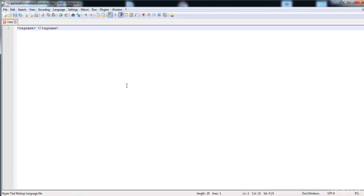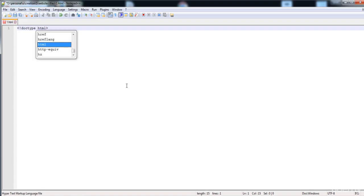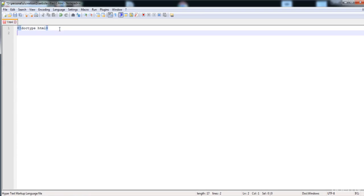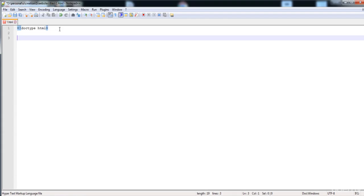Now let's start with the HTML page structure. All websites have HTML pages and HTML pages have a specific structure that defines them. I'm going to write the HTML page structure according to HTML5. First, write an exclamation mark inside angle brackets followed by 'DOCTYPE HTML'. This line tells the browser that this document is using HTML5 — DOCTYPE represents the document type, which is HTML5.